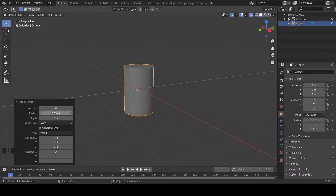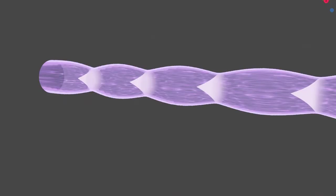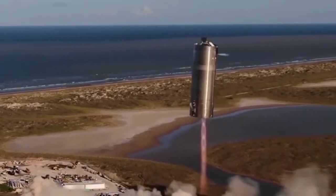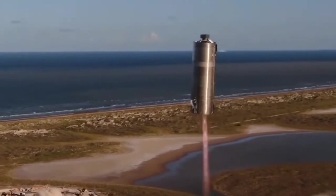Today I will show you how to make this into this, which is the flame of the Starship rocket.